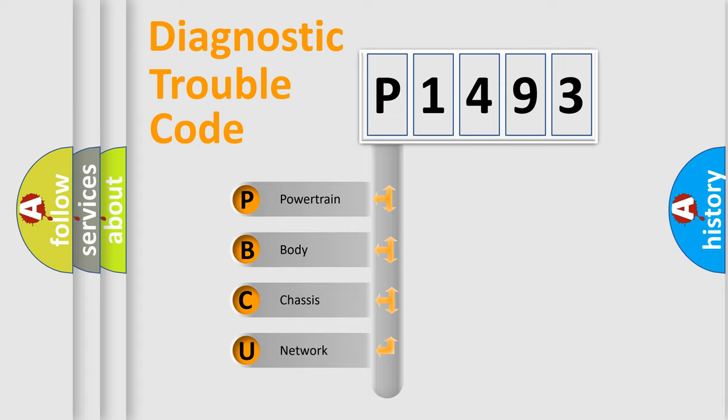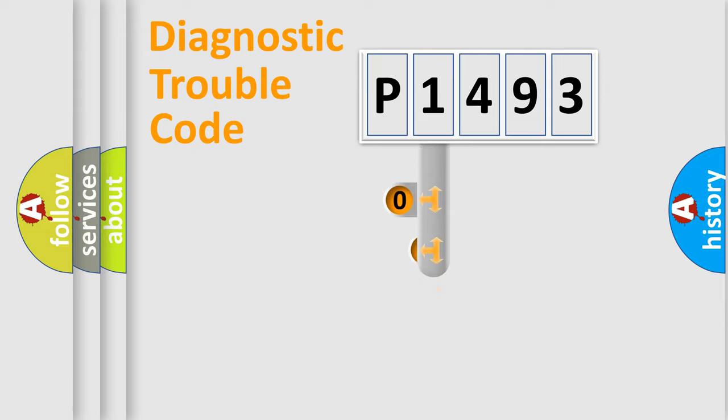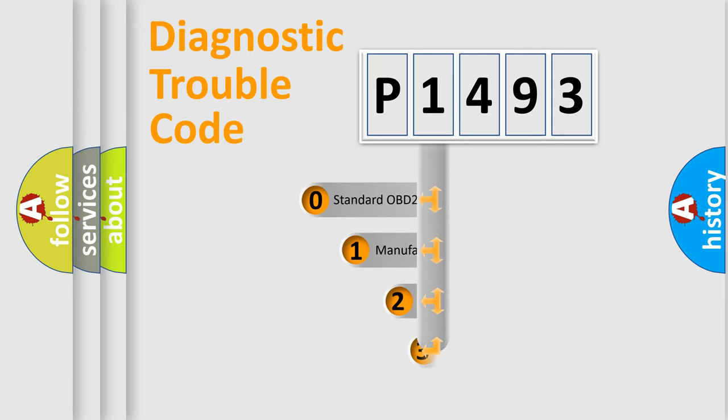We divide the electric system of automobile into four basic units: Powertrain, Body, Chassis, and Network. This distribution is defined in the first character code.